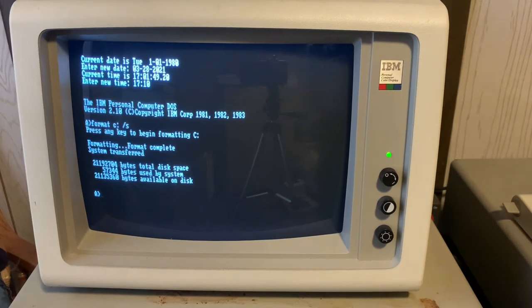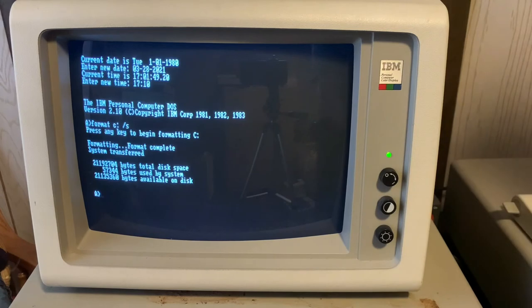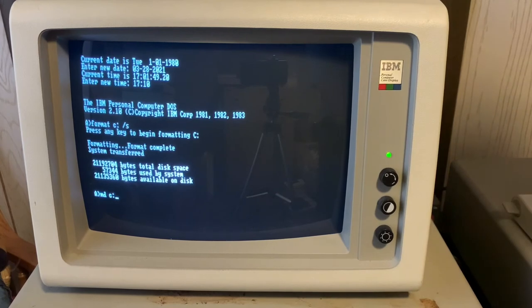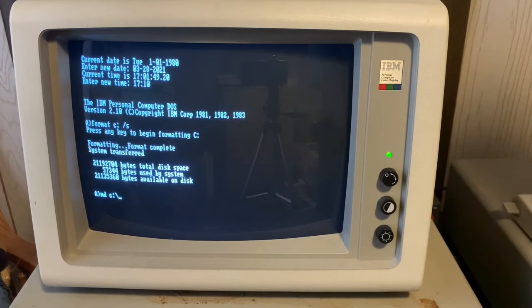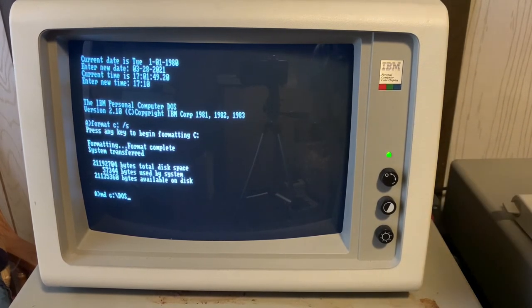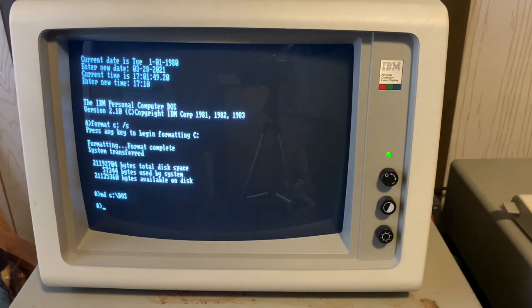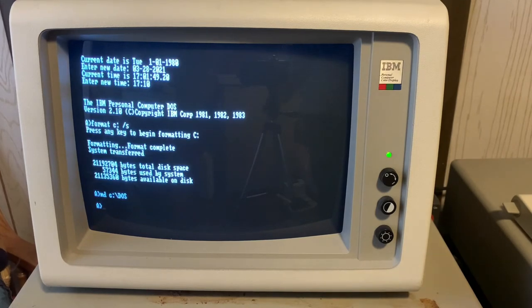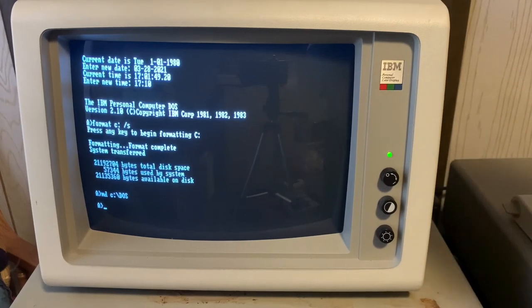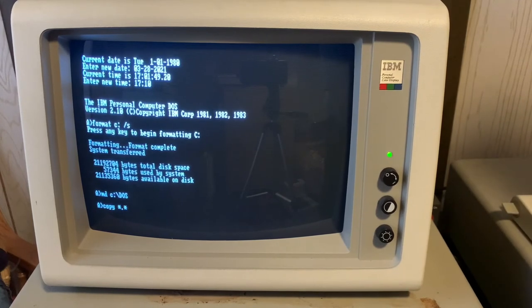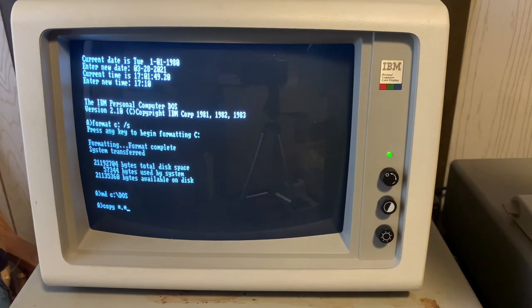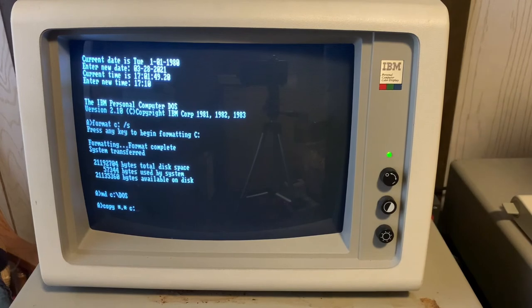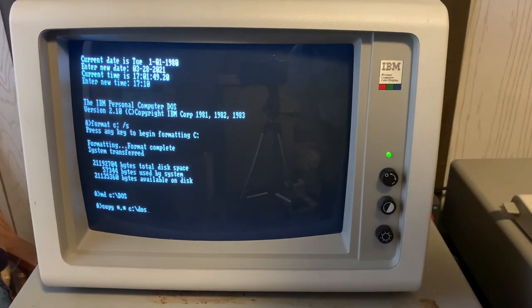So now that our hard drive is formatted, we need to make a place on the hard disk to store the DOS files. So we're going to use the make directory command MD C colon backslash DOS.